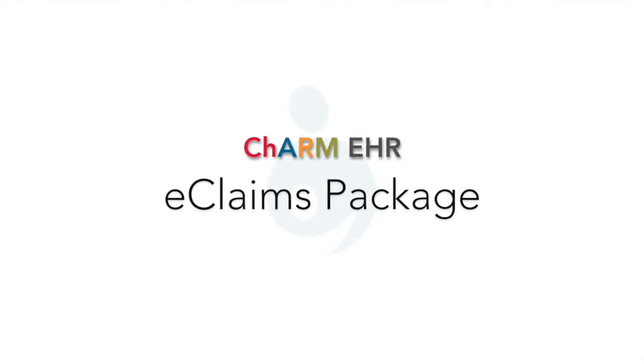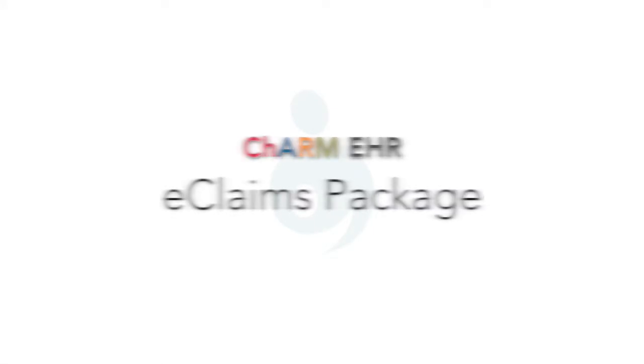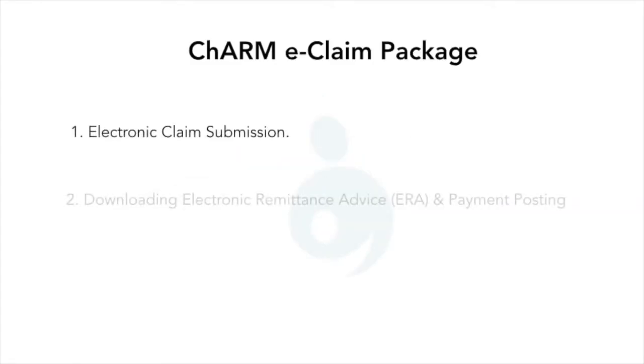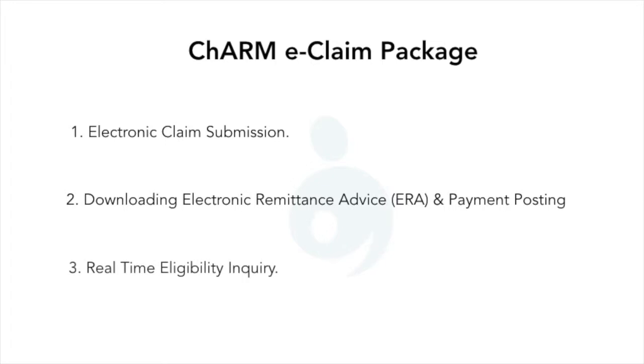we are going to learn the three main features that are available in Charm Electronic Claims Package: Electronic Claims Submission, Downloading Electronic Remittance Advice ERA and Payment Posting, and Real-Time Eligibility Inquiry.